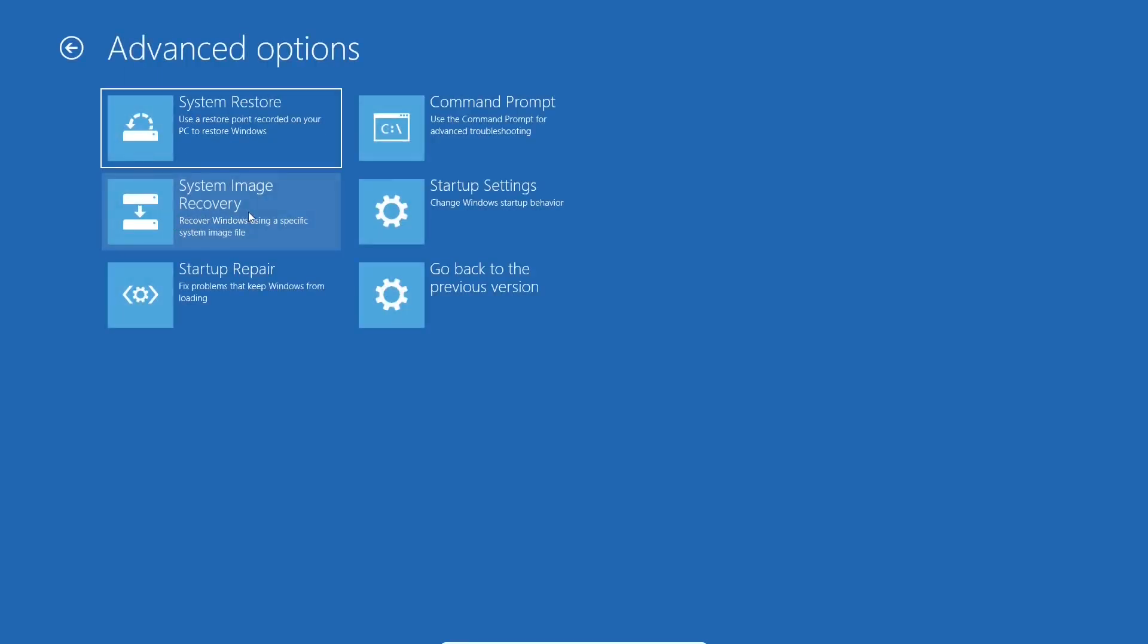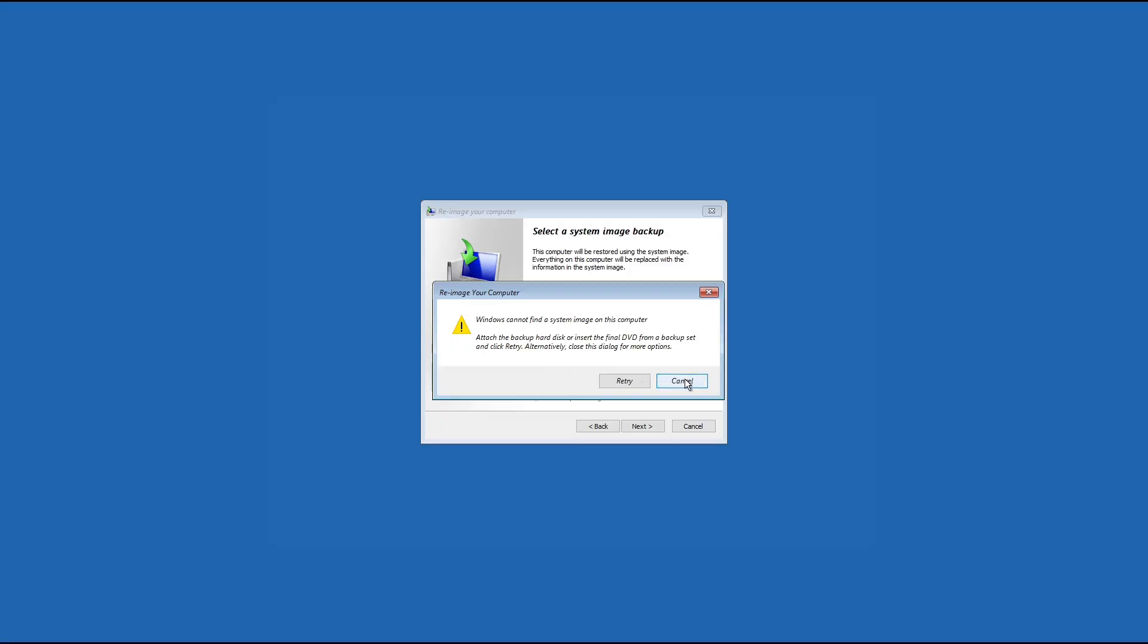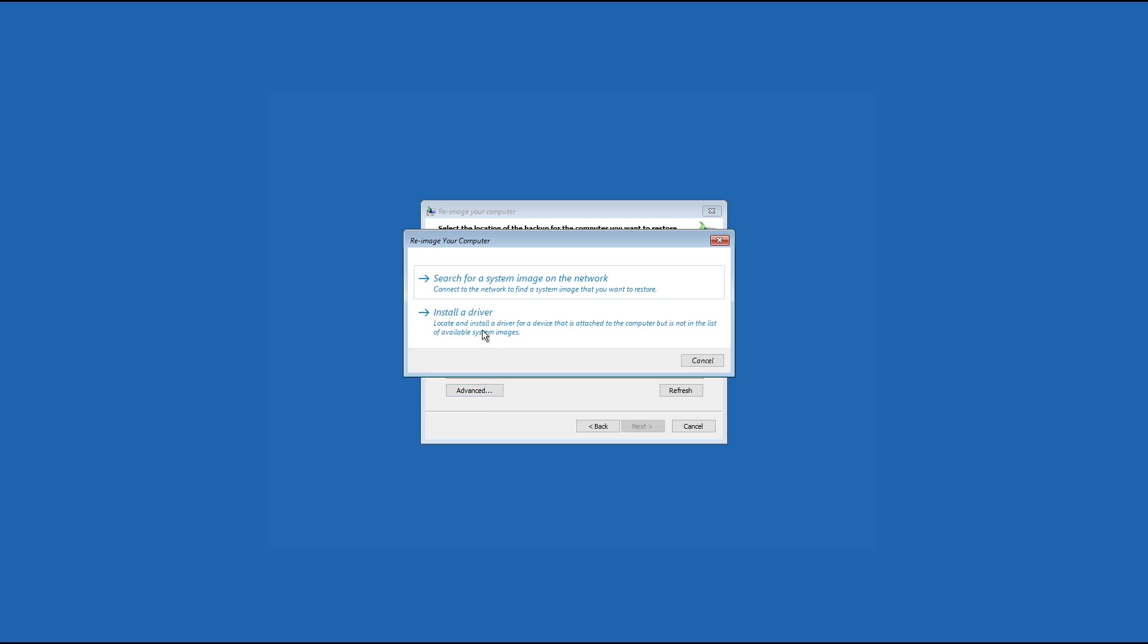System image recovery. Now click on cancel, select next, click on advanced. Now click on install a driver. We're not going to install any driver, but we need access to the folders.